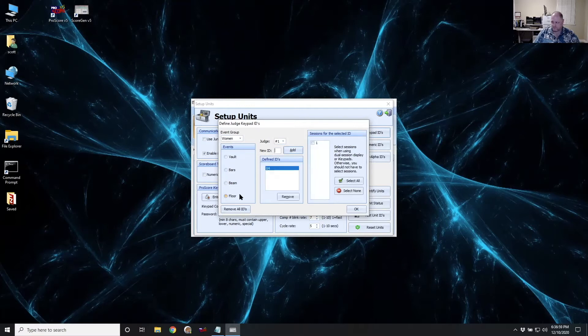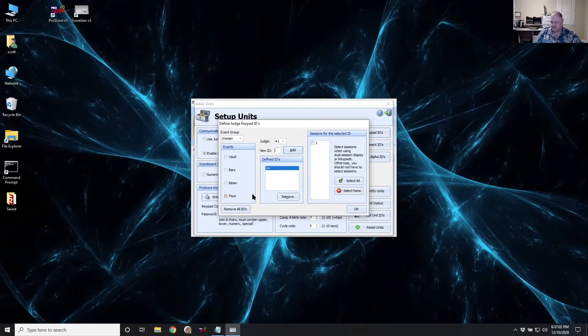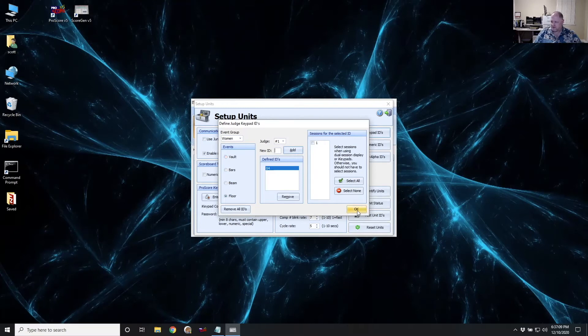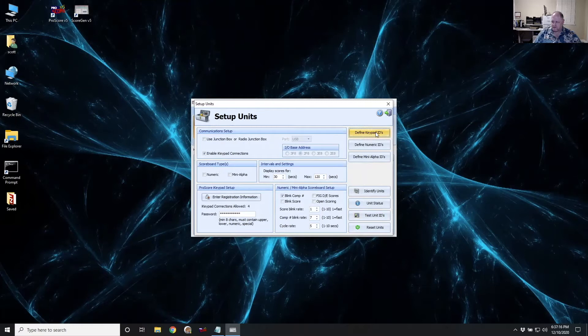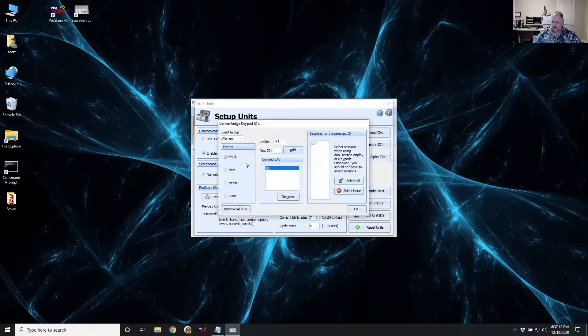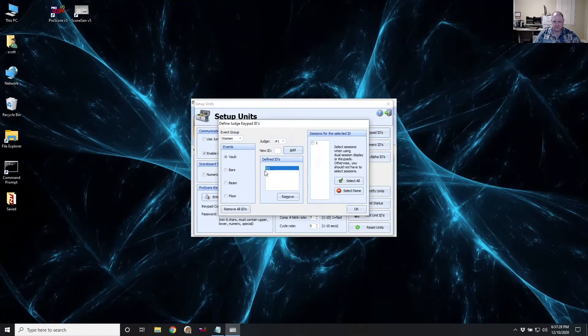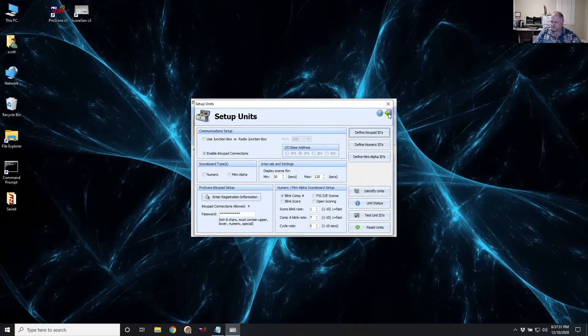Very simple. You're just making them up, basically. They're just a two-digit number. It can be anything you want, really. So with that done, we now have two pieces of information that we're going to give our judges. The first one was the password. And the second one was the keypad ID. So if I'm going to be the head judge on Beam, then I need ID 03. If I'm going to be the head judge on Vault, then I'm going to use ID 01.